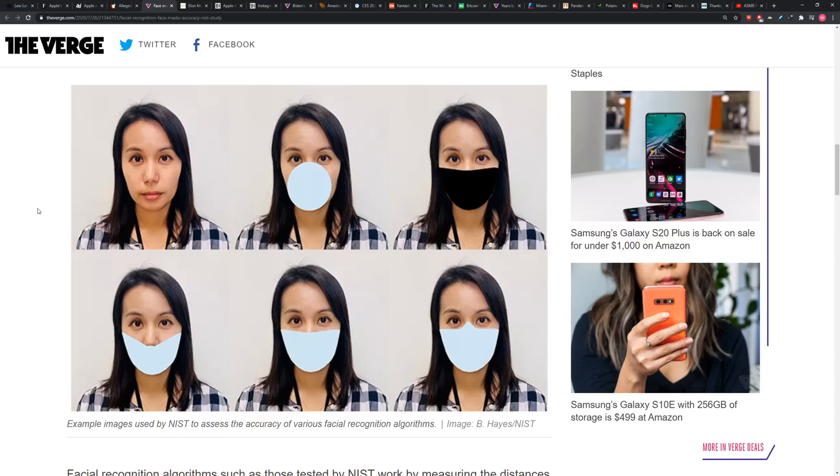Something between 5% and 50%, that's the scope of the error rate on the variety of different facial unlock technologies that are out there.